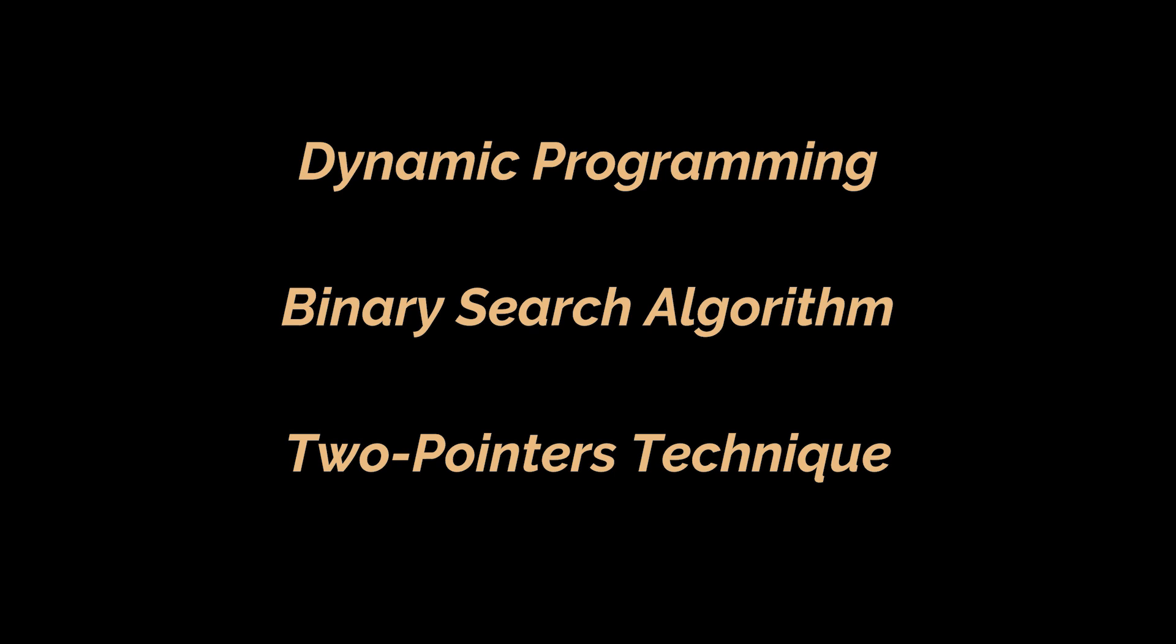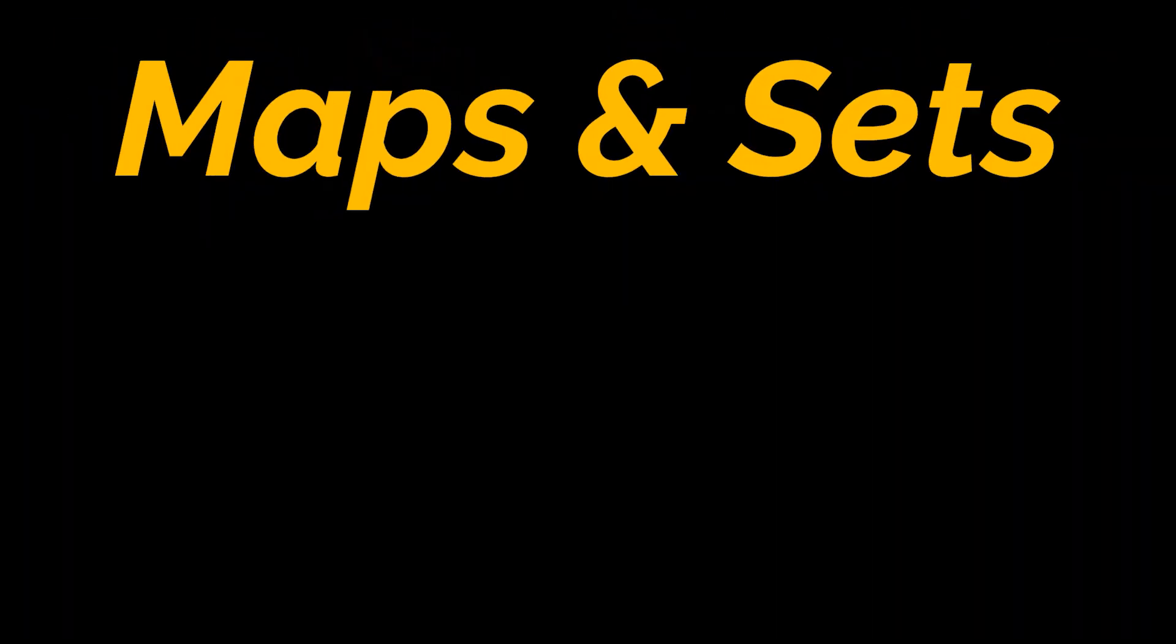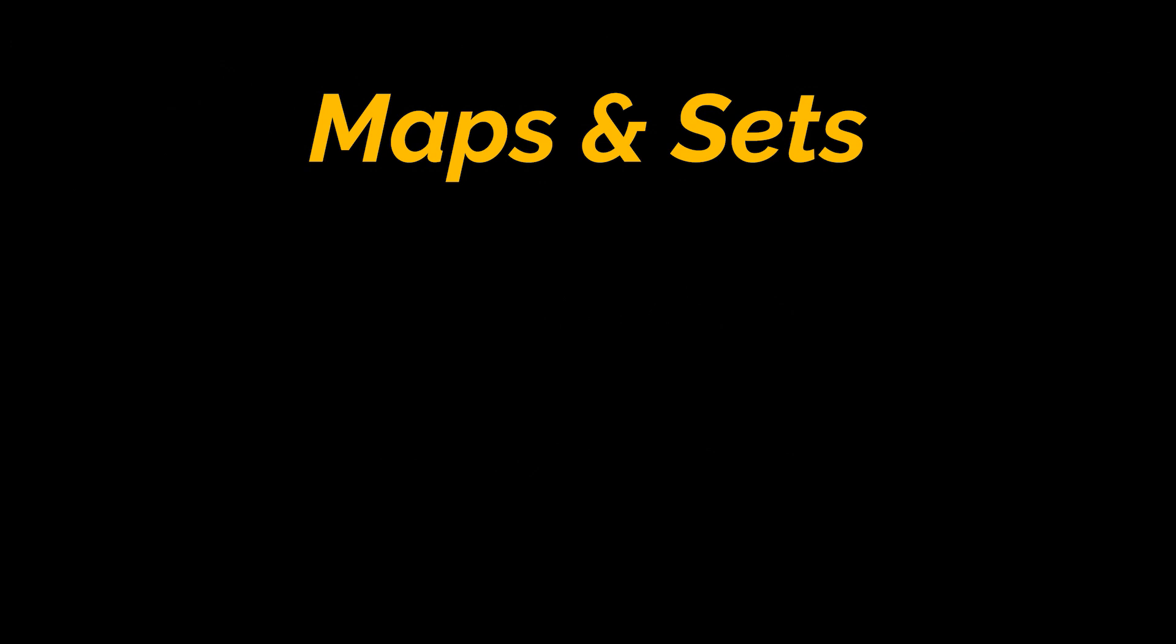However, we still haven't tackled the most used data structures in coding interviews, and these are maps and sets.